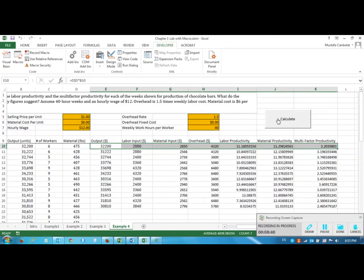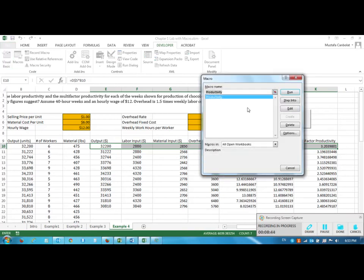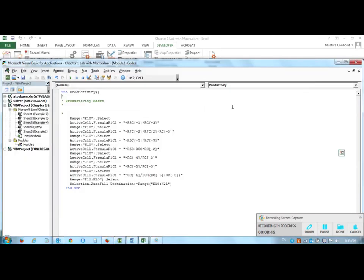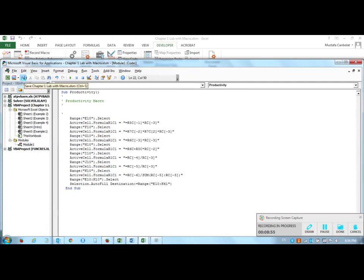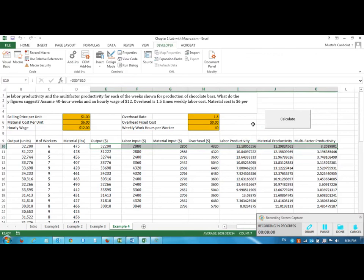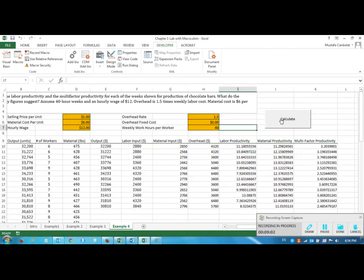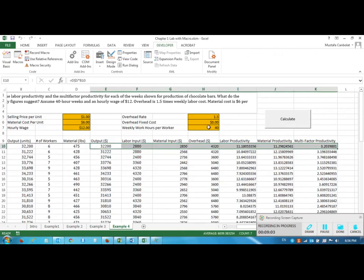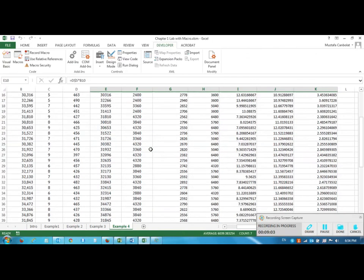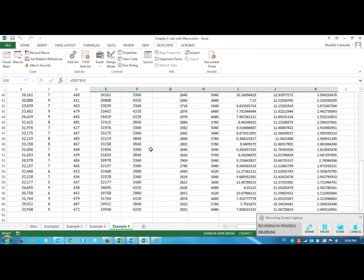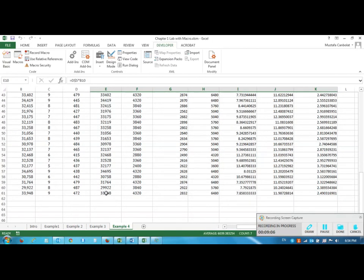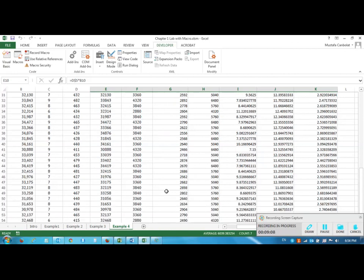To edit my macro I can go to Macros and Edit. And autofill destination here it says case 21, I can turn that into case 61, and I can save this. I'm going to close the macro again. Let's see if it works this time. Now it's calculated all the values up to 61.